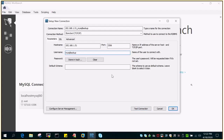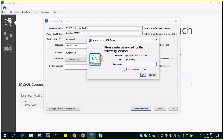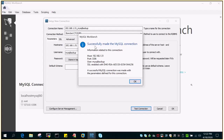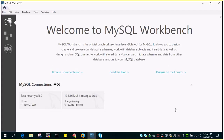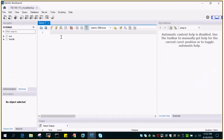The password is password#123. We'll say Test Connection. It will prompt for the password. Fill in the password and save. You can see: successfully made the MySQL connection. So we are able to log in to the MySQL instance which is running on our Linux box. You will be able to see a new GUI session named mysql_backup, and you can see that we are able to log in remotely through the GUI tool, which is Workbench.